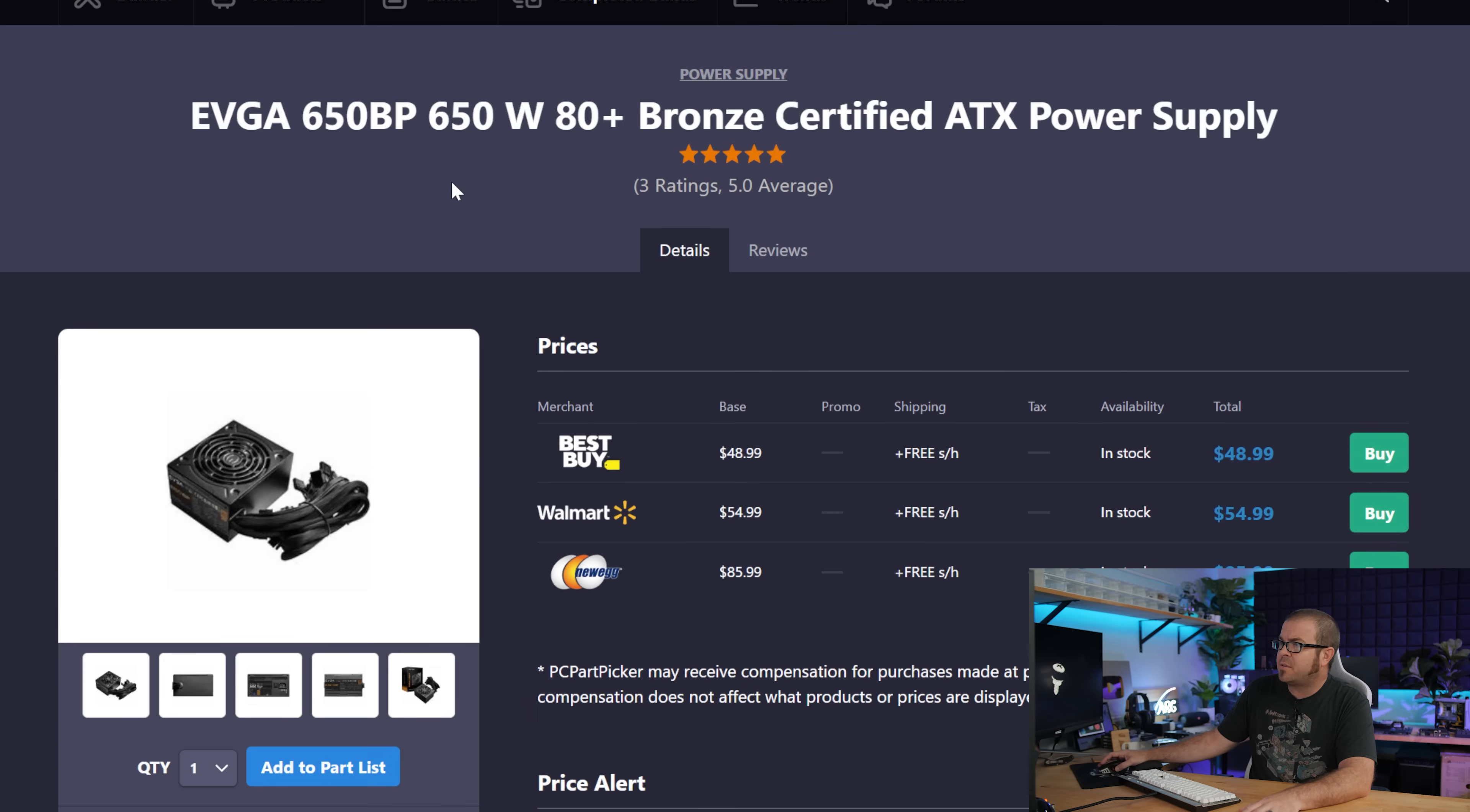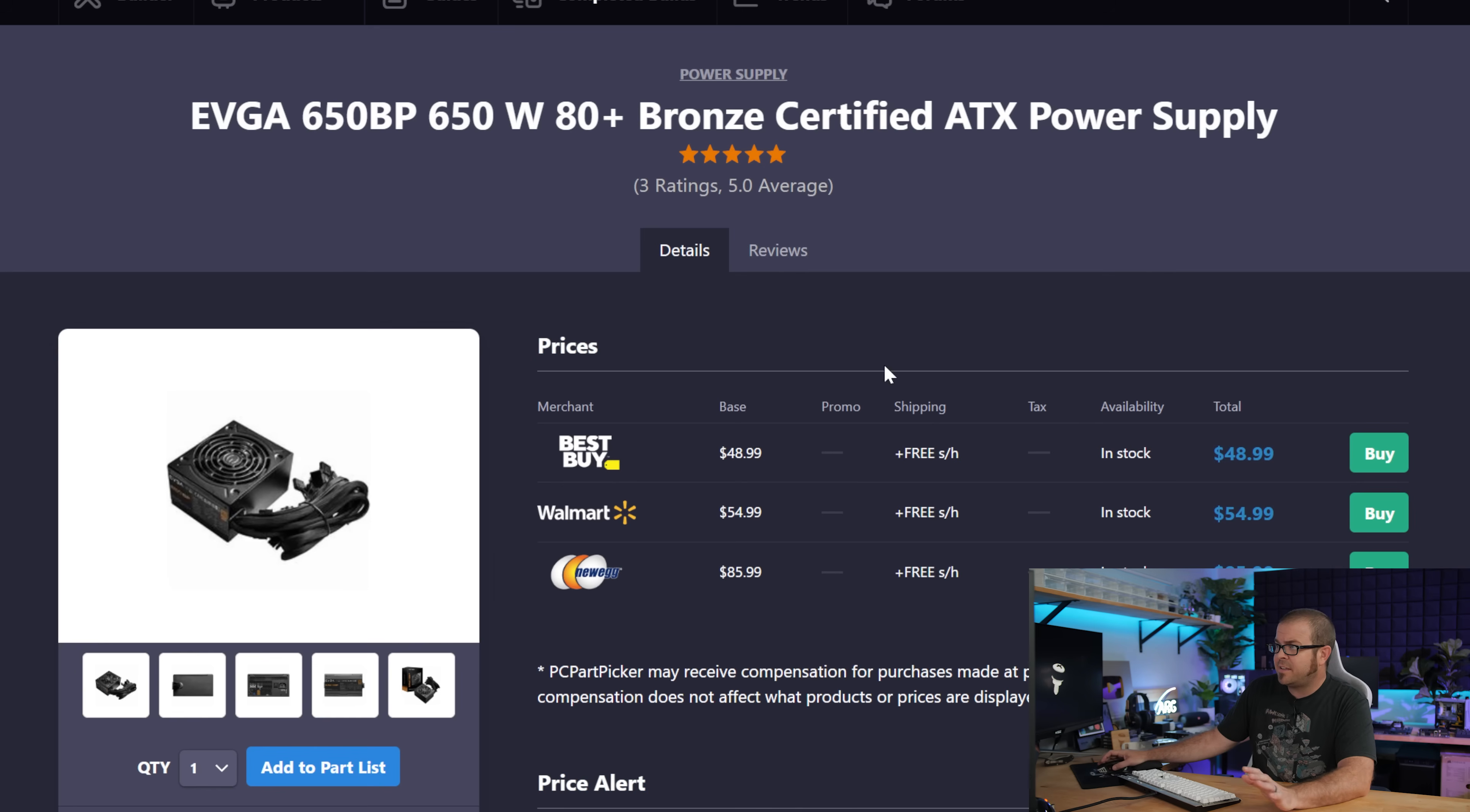I stuck to the budget on the power supply going with the 650 watt 80 plus bronze unit from EVGA for less than $50. It's not modular or anything fancy like that, but it does keep the cost down.